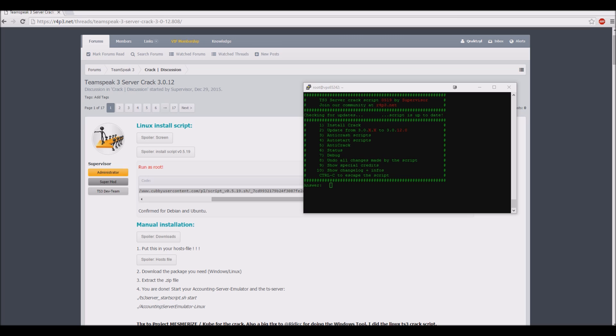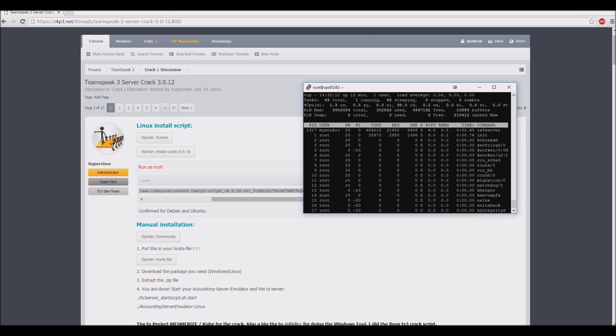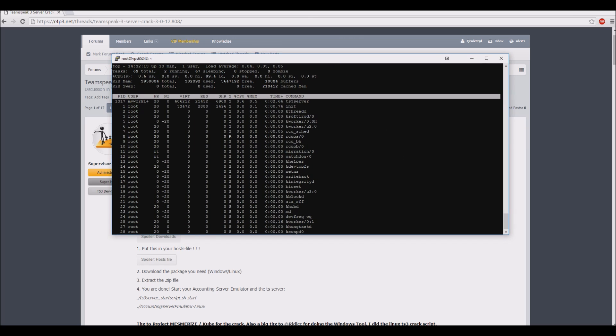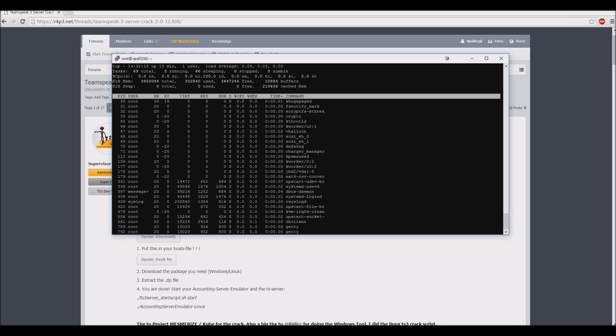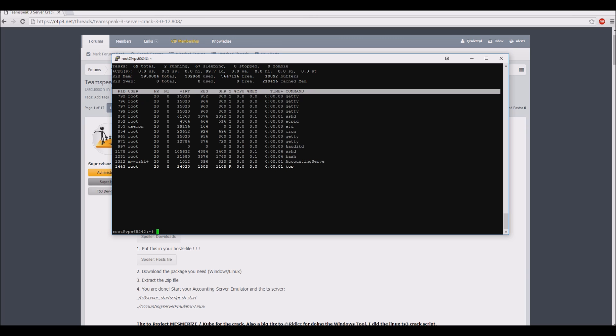Go check if your user myworkingcrack is running the accounting server and TeamSpeak. Let's go check the host's file for fun.